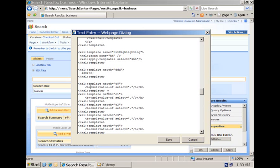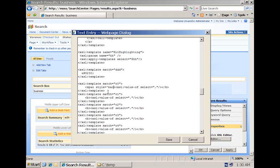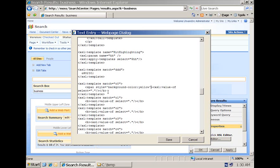And in our case, we are going to, instead of doing bold, we are going to have a span. We are going to have a style, background color, yellow. And we close our span. And you repeat this for each of the next nine XSL templates.